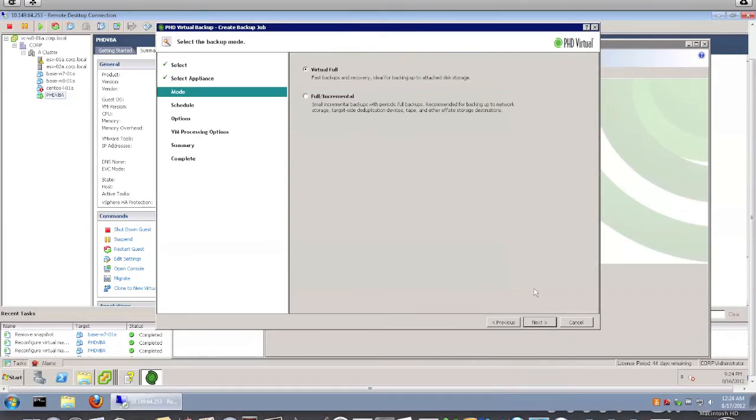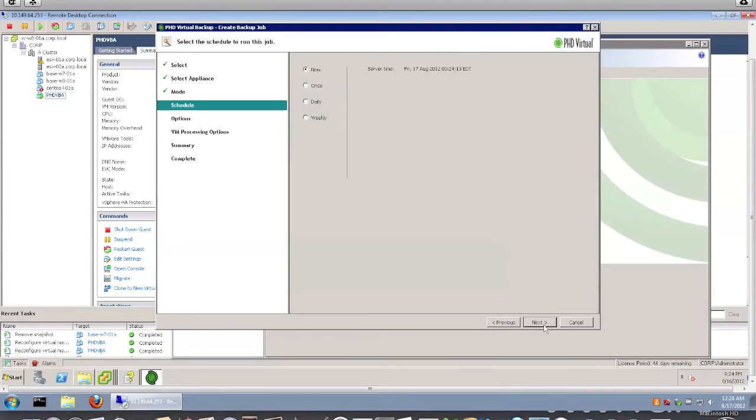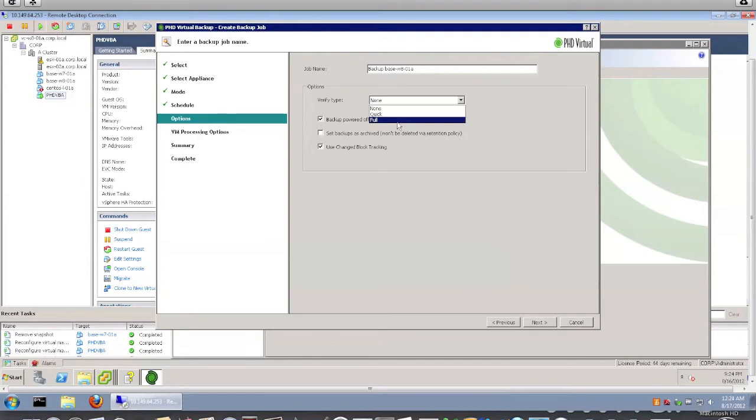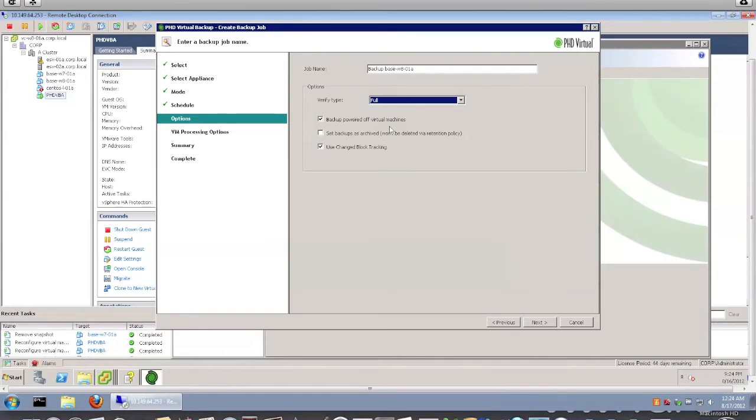Alright, so I'm going to use a virtual full backup. Here you can do your scheduling, so I'm just going to do it one time. Here you can actually verify your backups, so I usually like to use the full or the quick, at least I would do one method of verification. It's really nice to be able to verify your backup while it's happening.